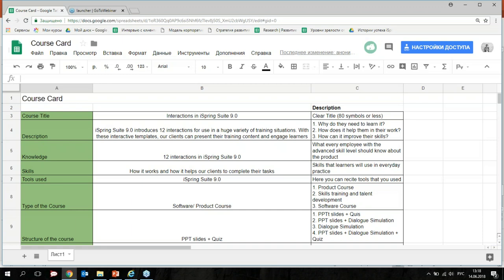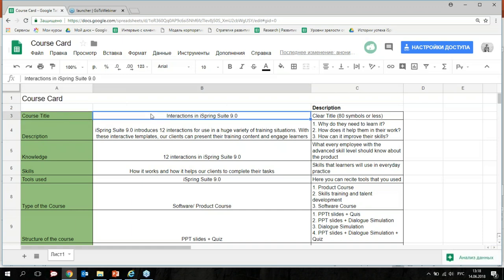You're welcome. This course card I use to organize the information about the course — not only content, but all the information. It helps me stay focused on the topic, structure, and the audience of my course. Here you can see the course title field — when I write the course title, it has to be clear, and I use 80 symbols or less.